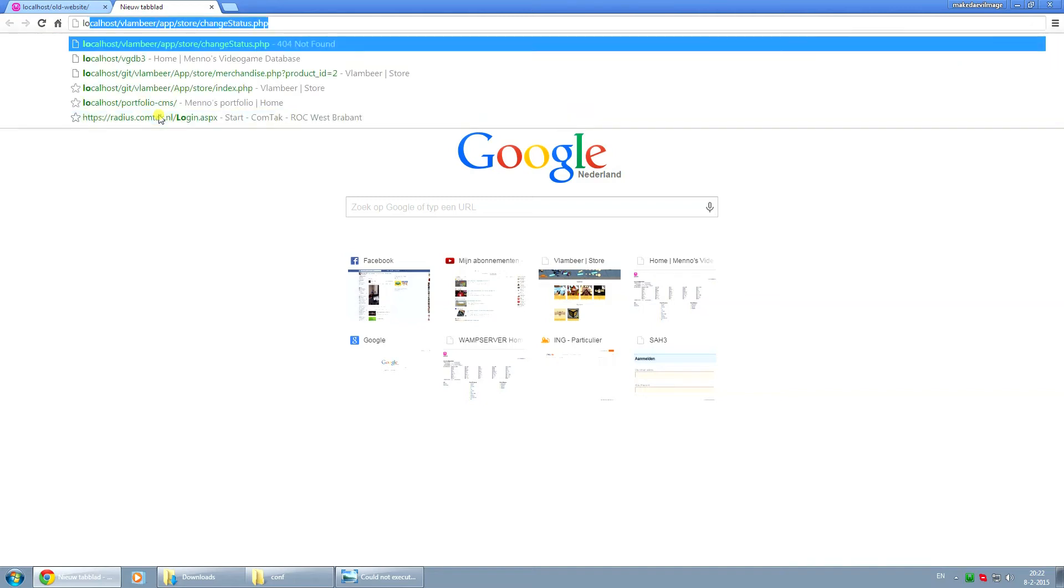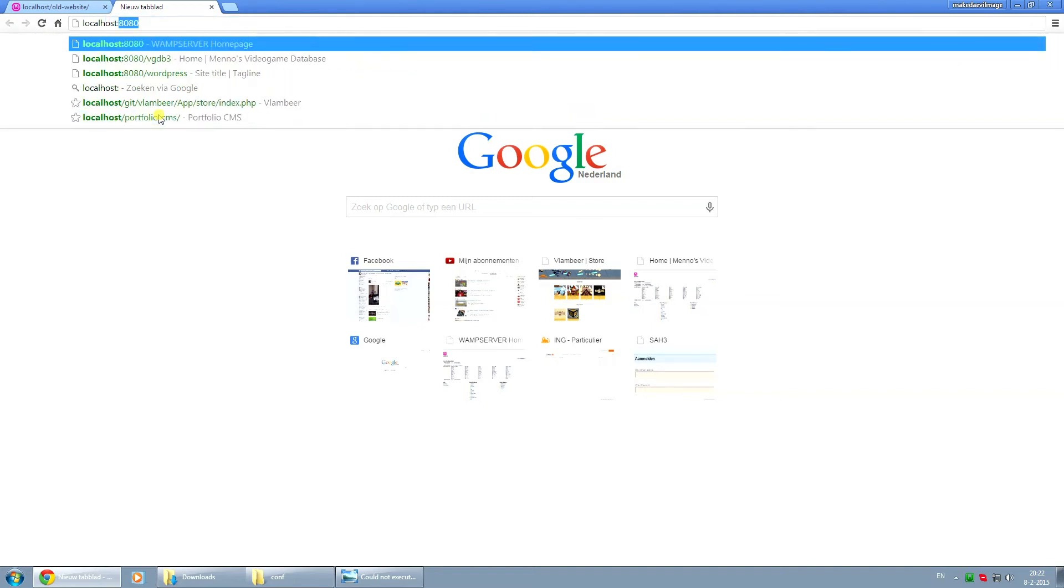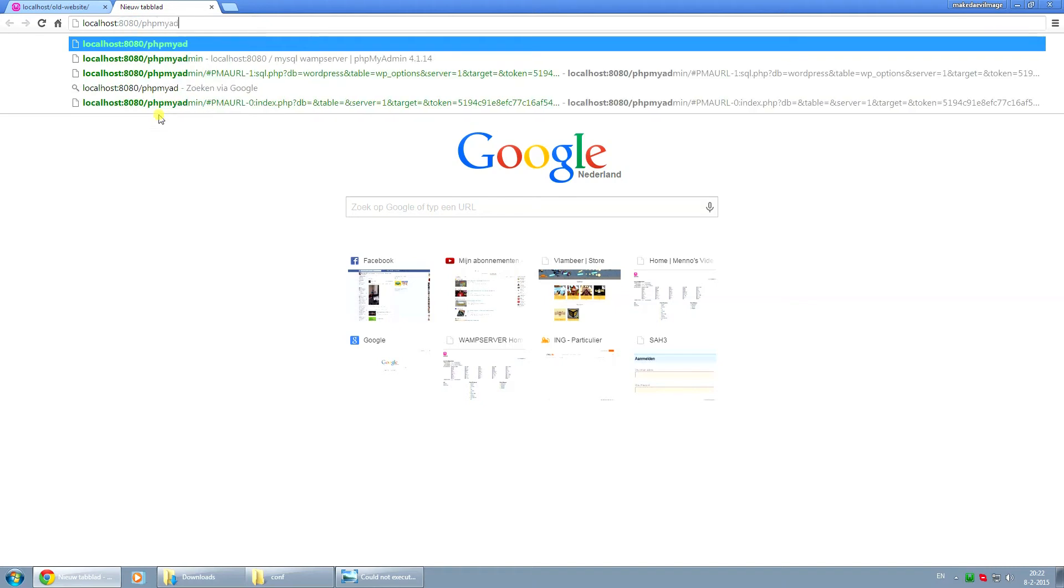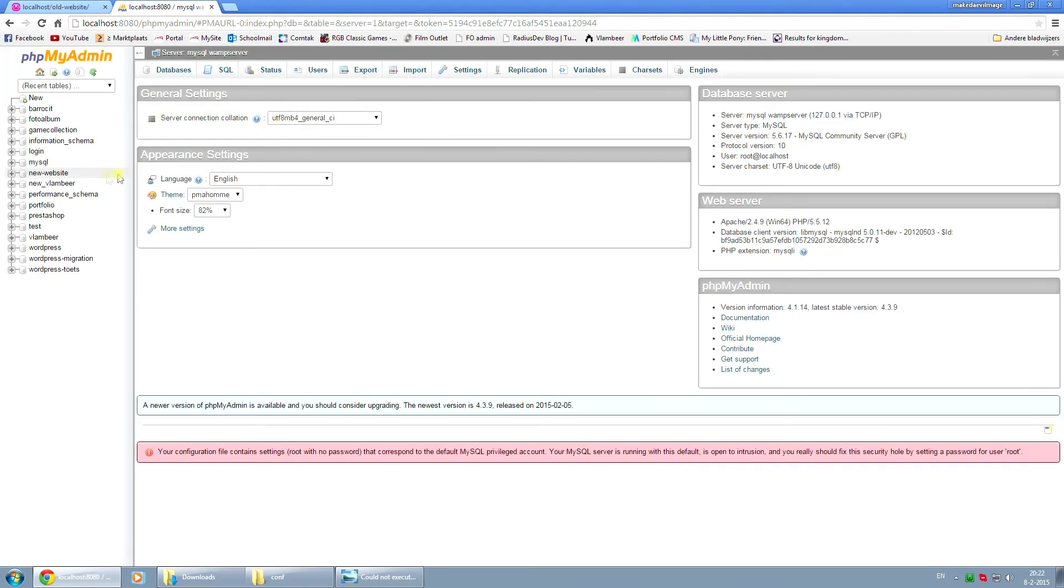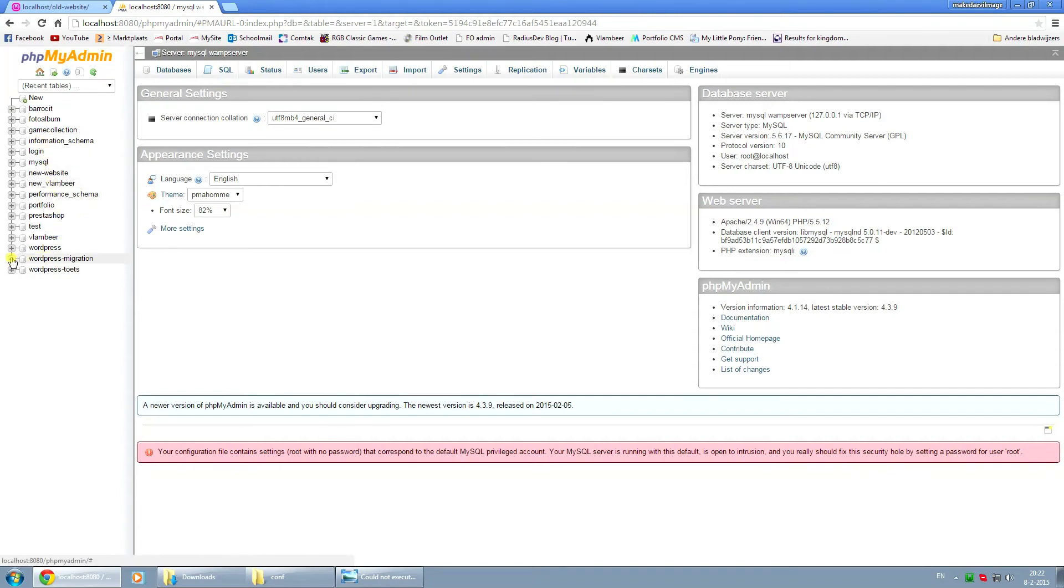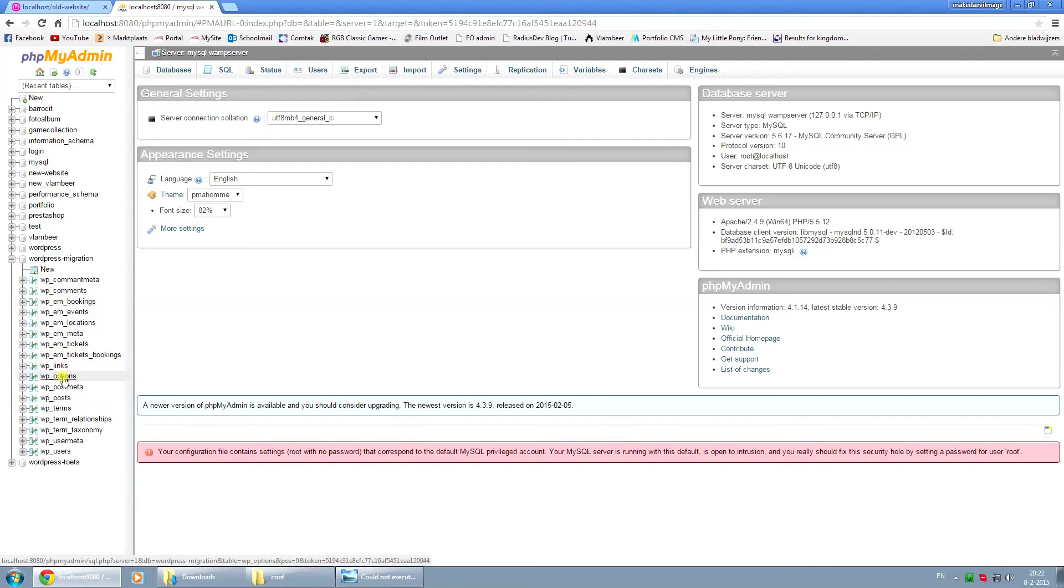We're going to go to localhost colon 8080 slash phpmyadmin and we're going to find the database that this website is connected to. In my case I know it from the top of my head, it's the WordPress migration database. I'm going to open that up and we're going to go to the WP options table.